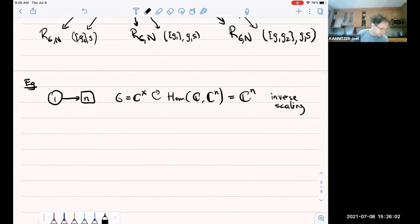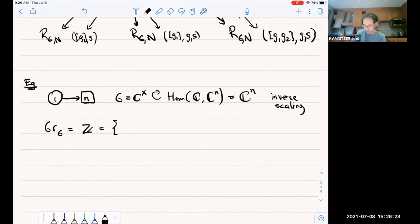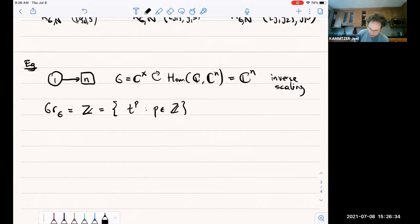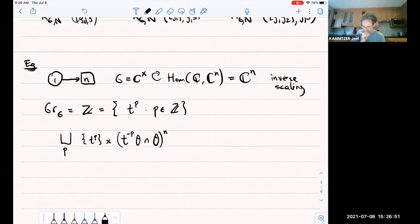The affine Grassmannian of C* is just Z, because we're taking K* mod O*, i.e., invertible Laurent series mod invertible power series, which is just given by the order of the Laurent series, so we write it as T^p. Then R(G,N) looks like a disjoint union over p of such points T^p, and the choice of S is given by the intersection T^{-p}·O^N ∩ O^N.